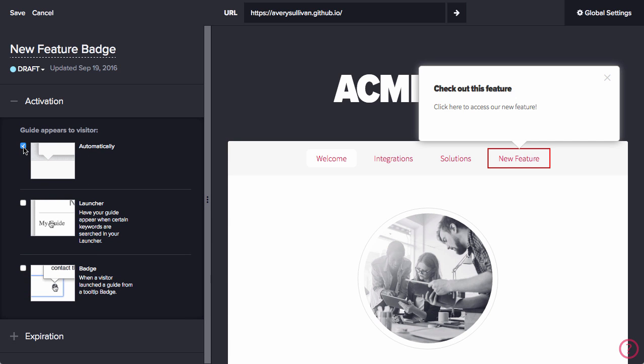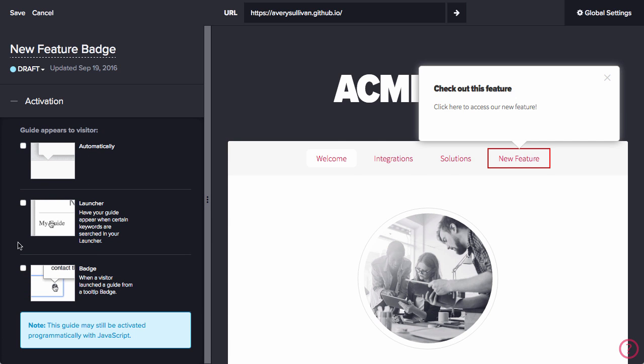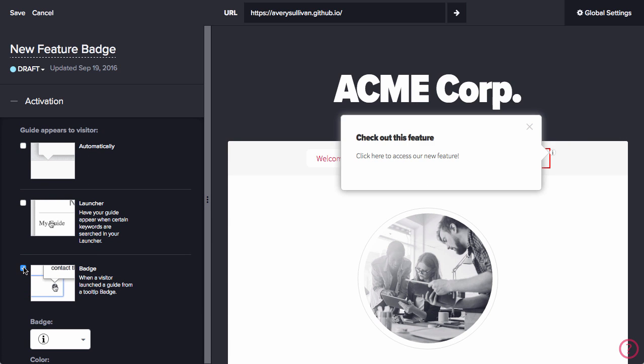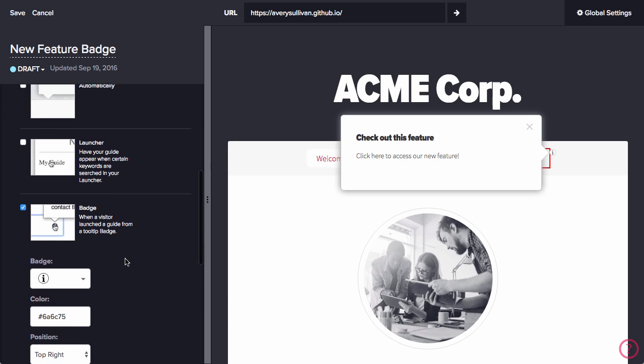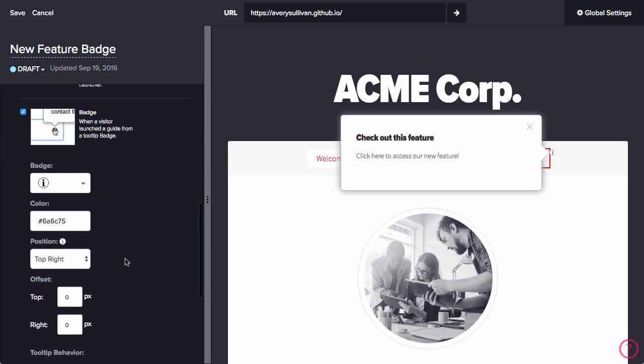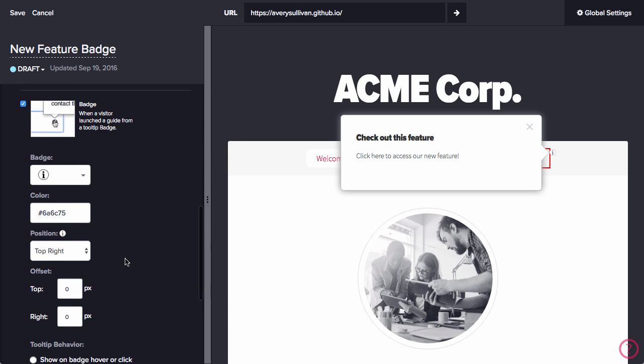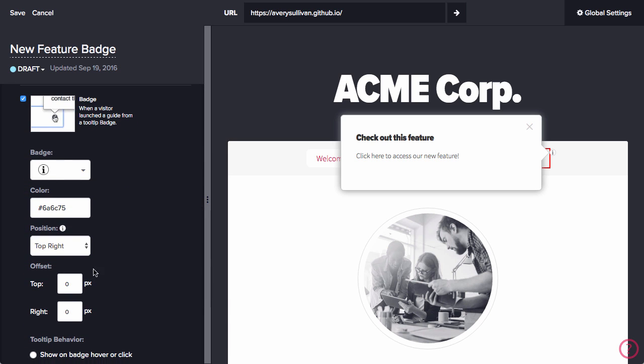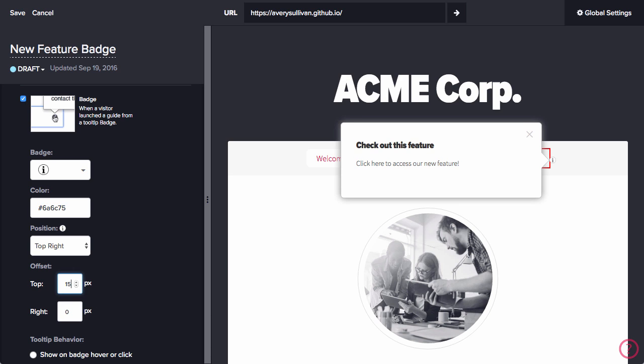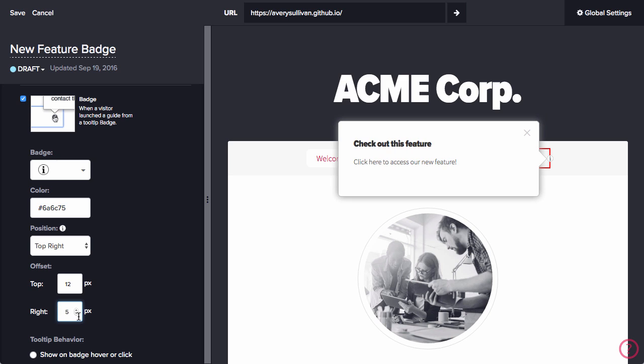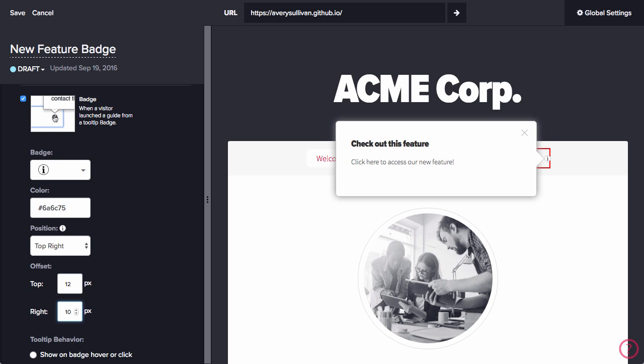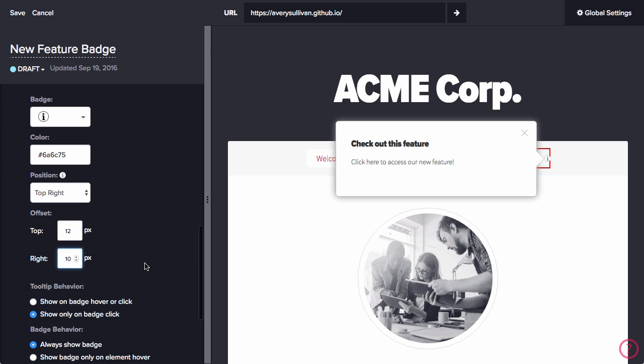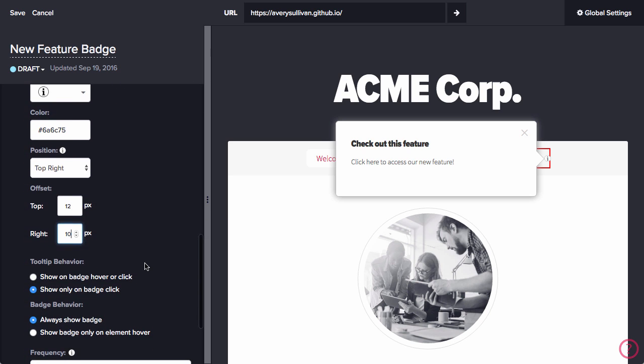We are going to set the activation of this tooltip by badge. This means the guide will display when the user clicks or hovers over a badge icon next to the feature. We have a number of options for the badge. We can change the icon, change the color, change the positioning in relation to our feature. We can adjust the offset to position the badge exactly where we want it.